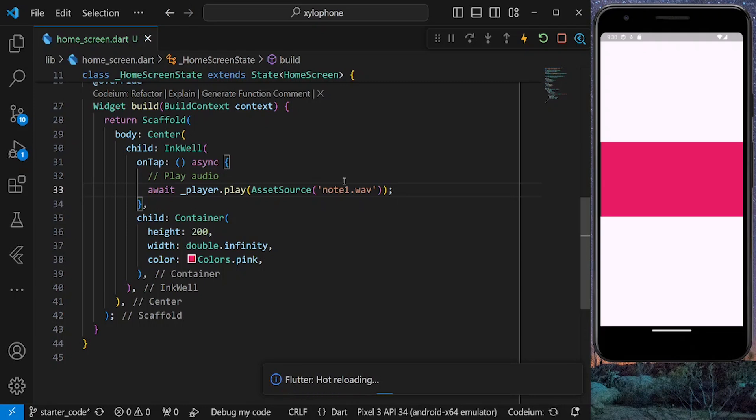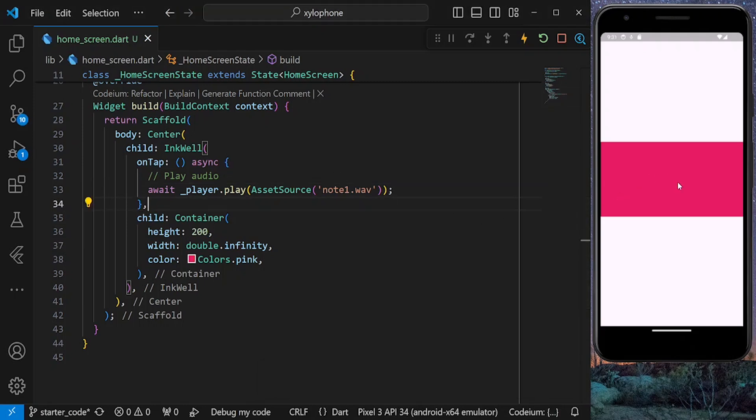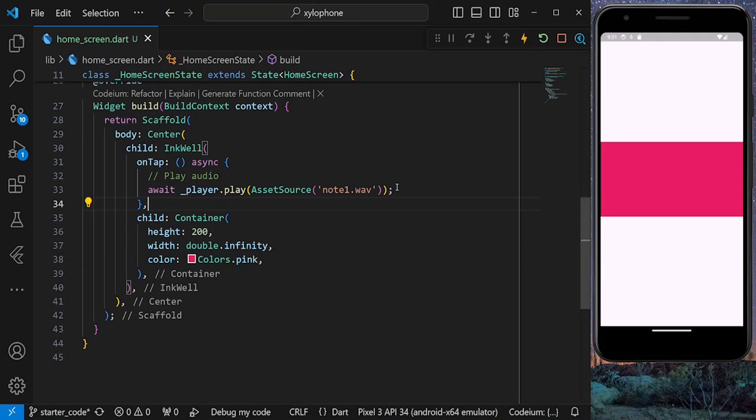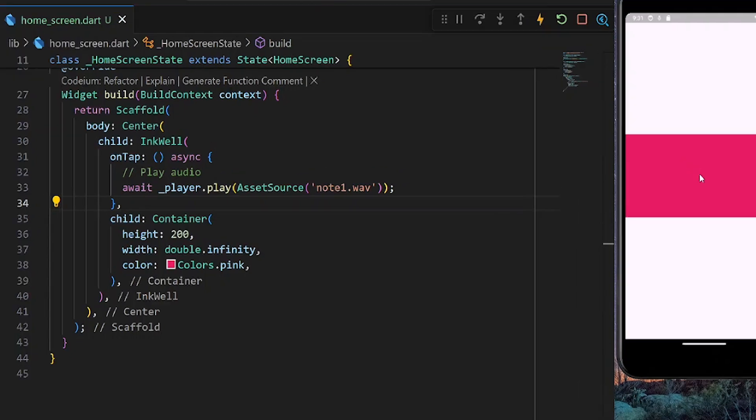note1.wav. Now we should be able to play our audio. Or maybe we need a hot restart. So let's try it again. And it works perfectly.